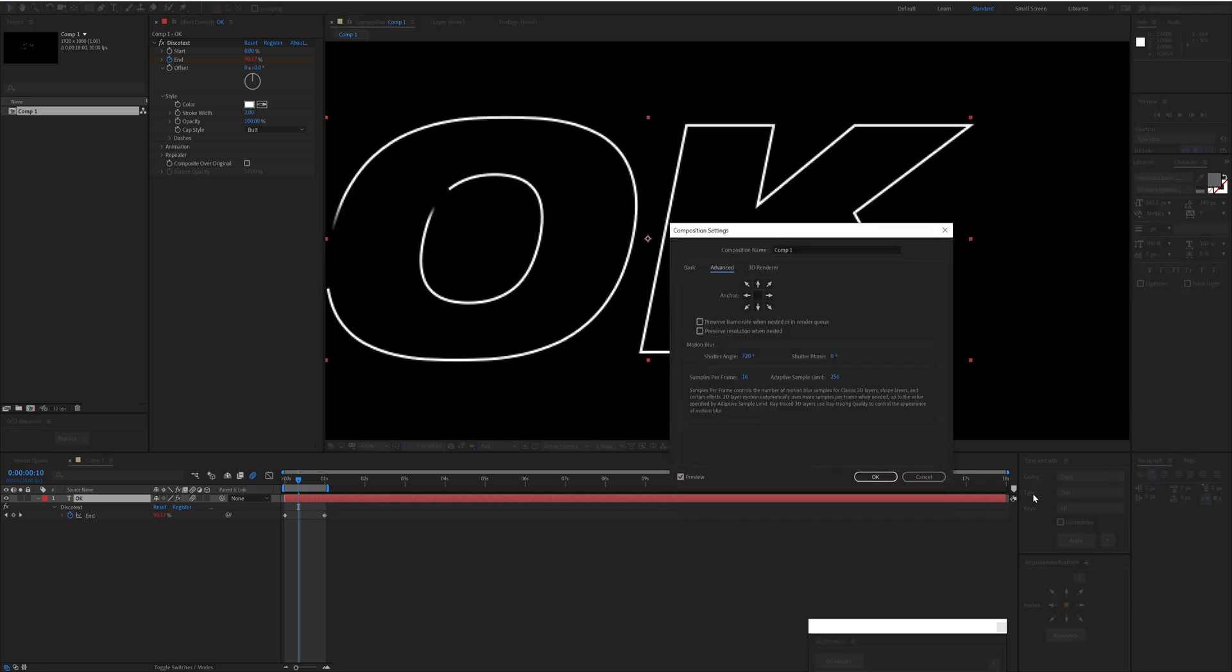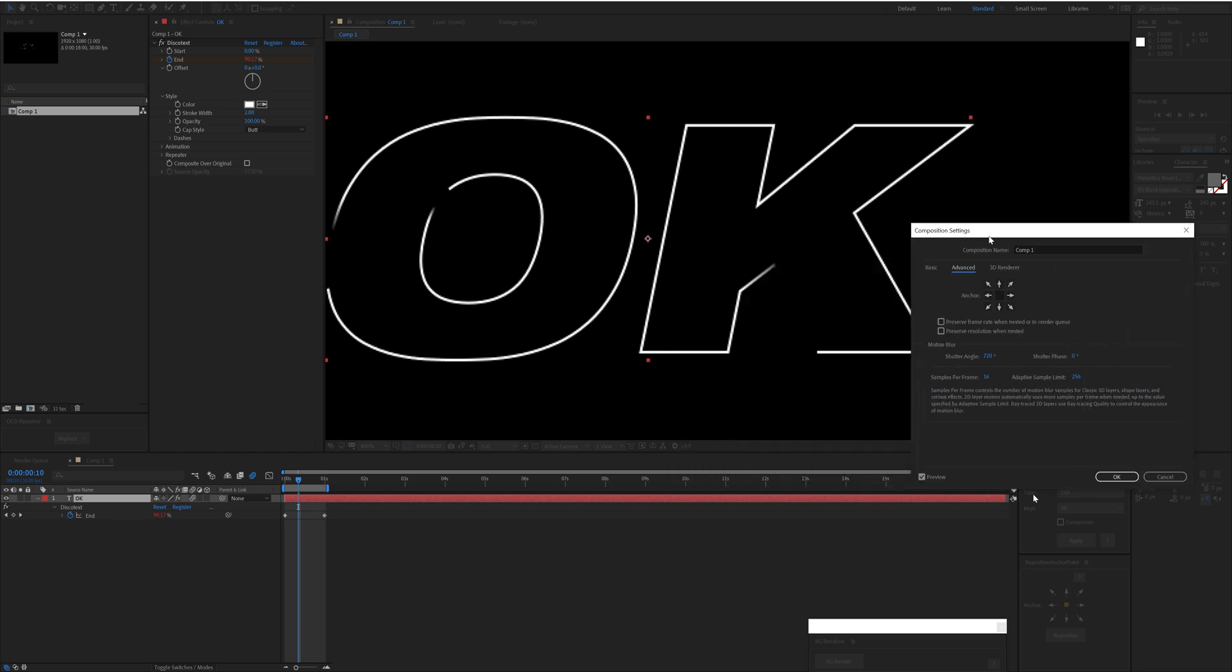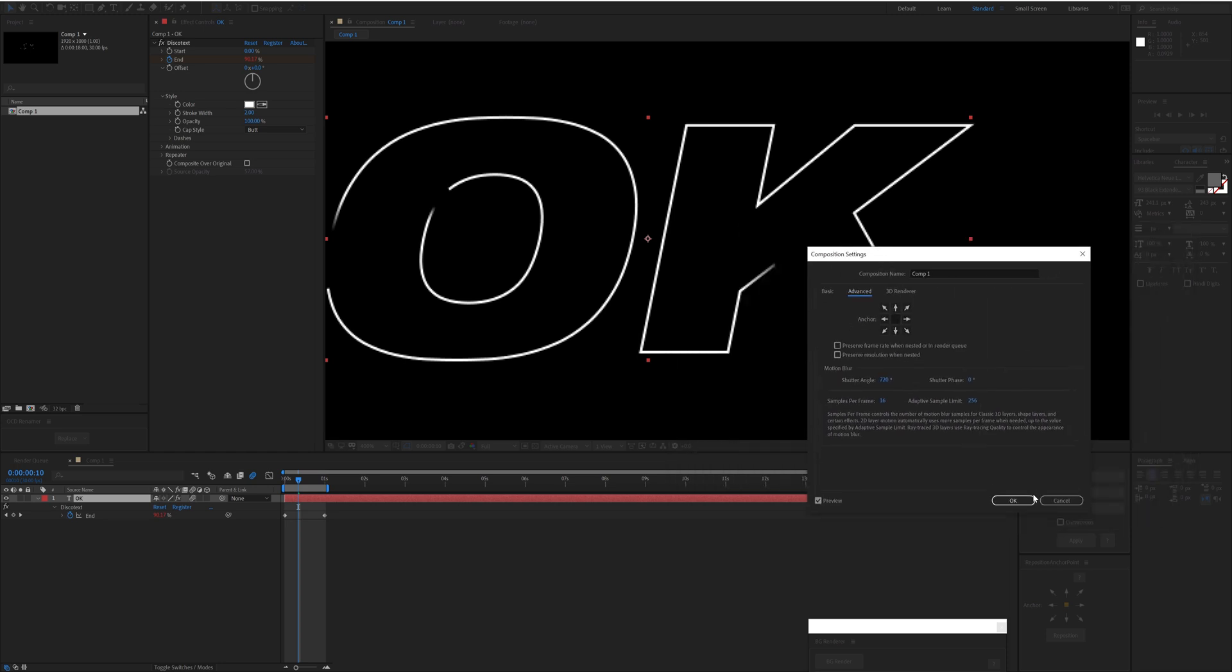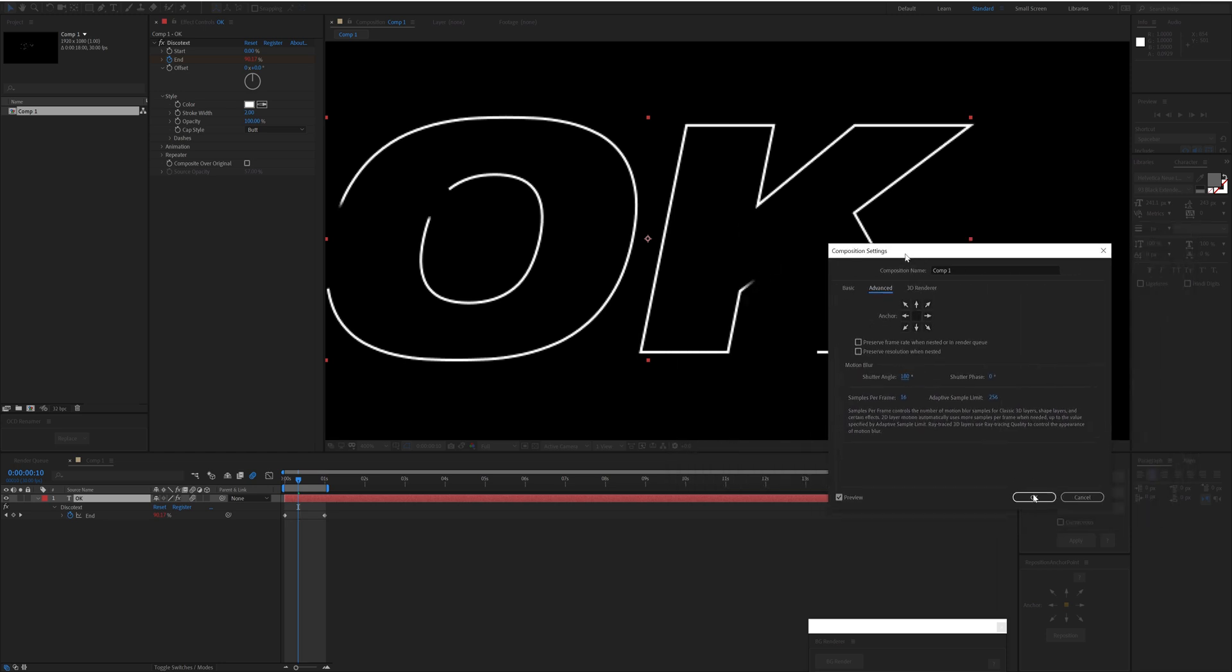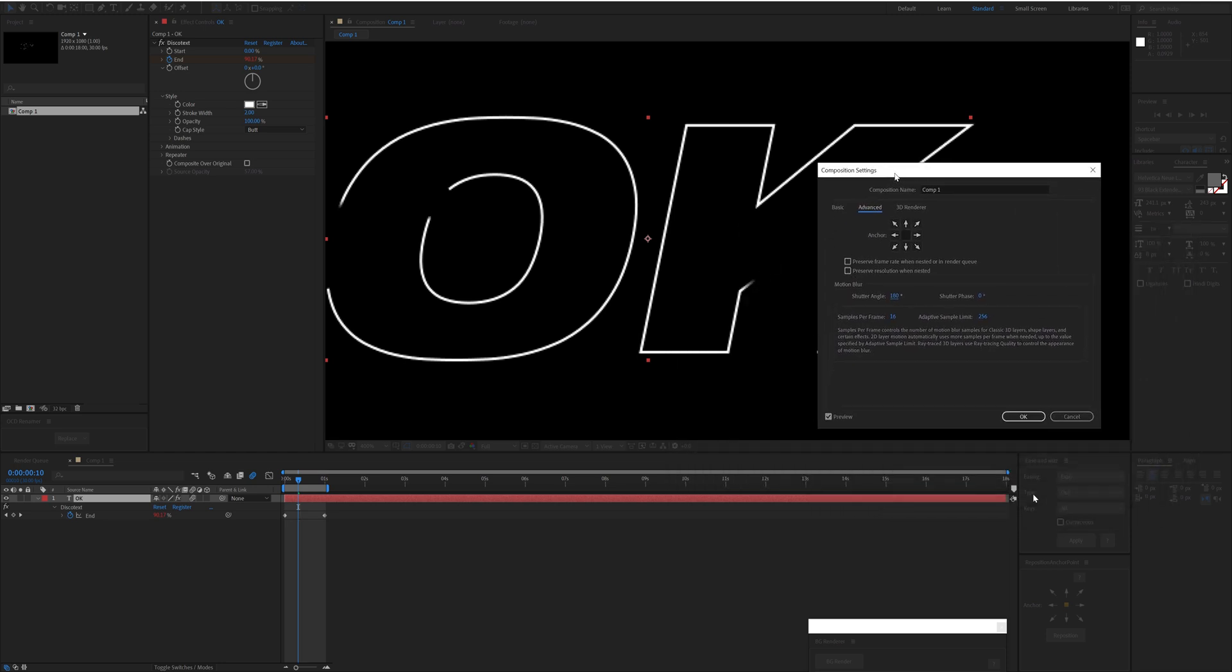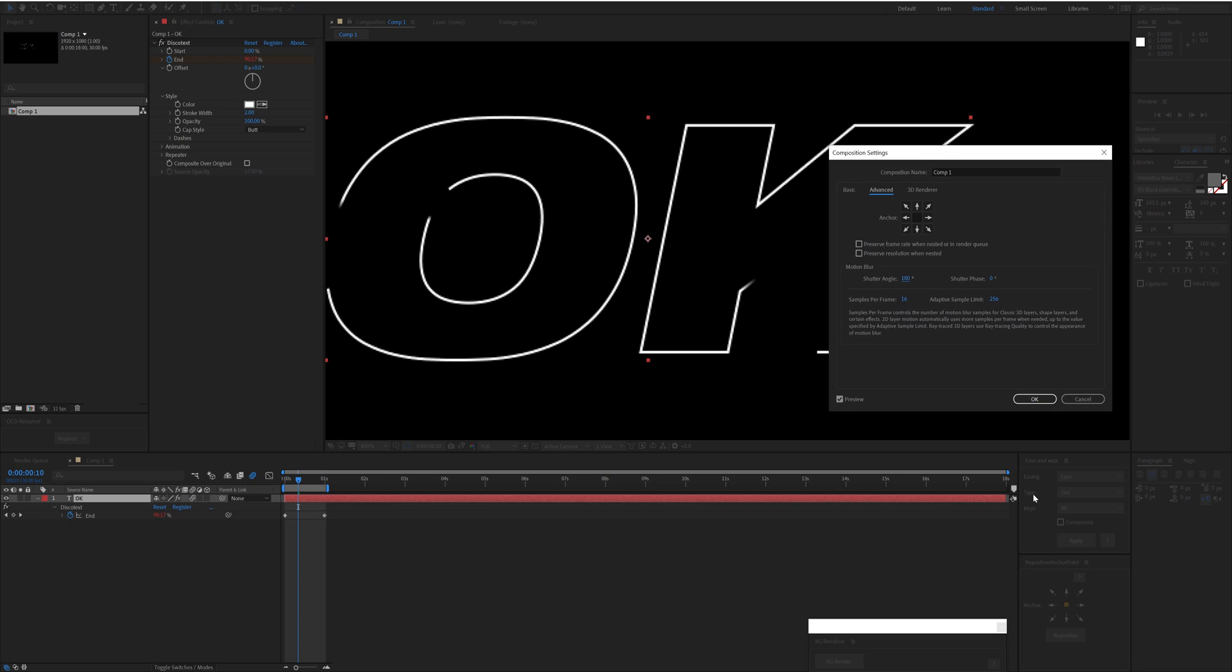We can choose the shutter angle, which is the duration of the shutter—essentially how much motion blur you're getting. We can choose the quality of that.